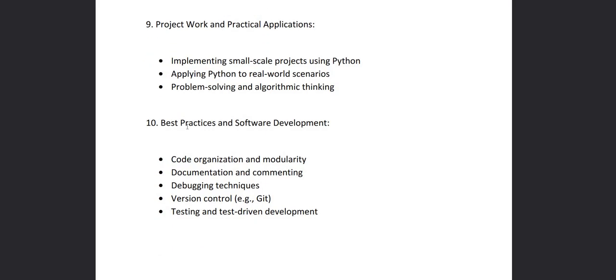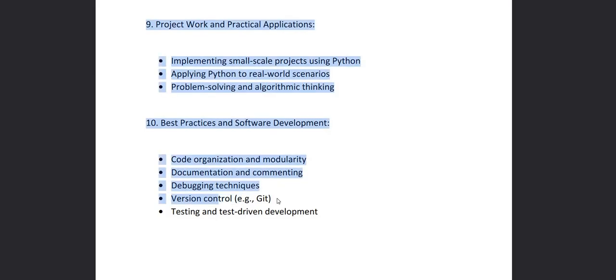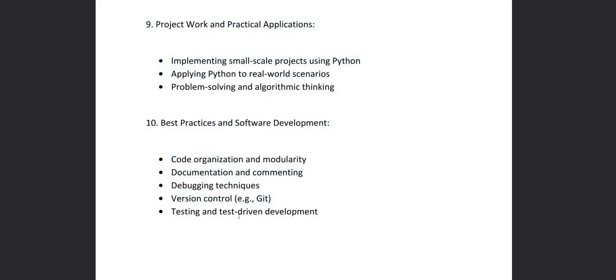Then at last in chapter 10 we'll see best practices and software developments. In this chapter we'll cover code organization and modularity. Then we'll see how to do proper documentation and commenting in Python. Then we'll see debugging techniques. Then we'll see version control.